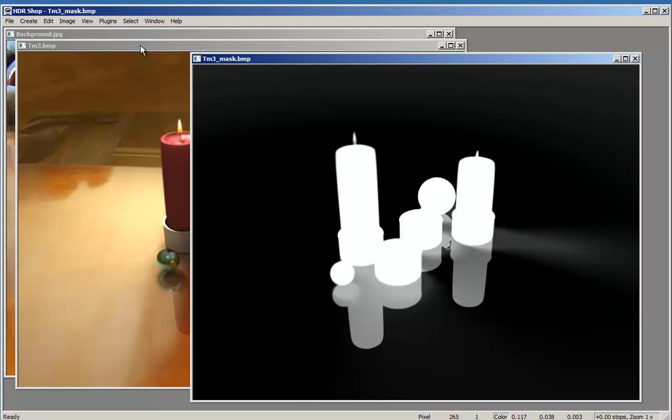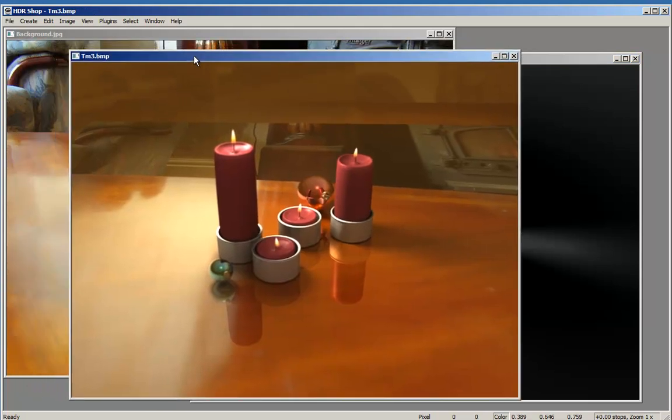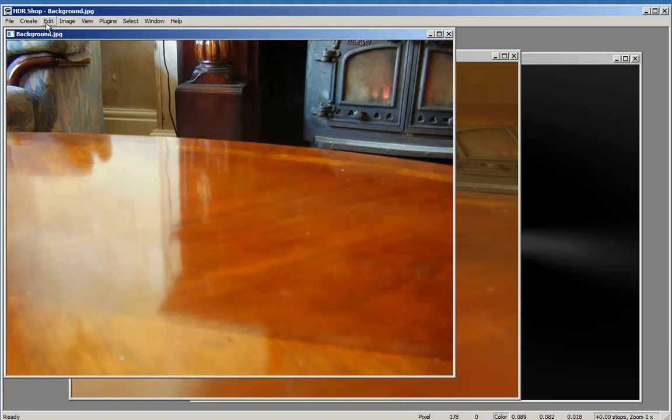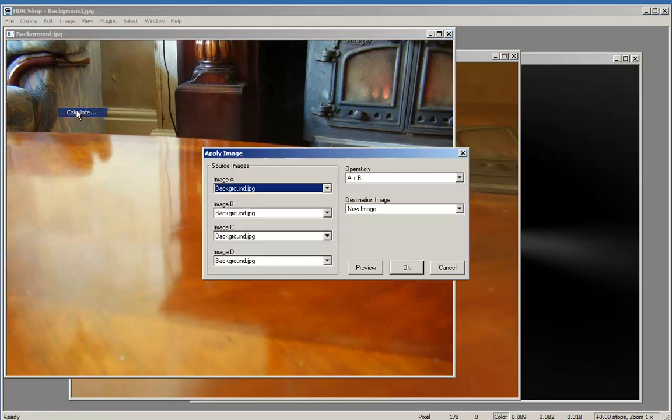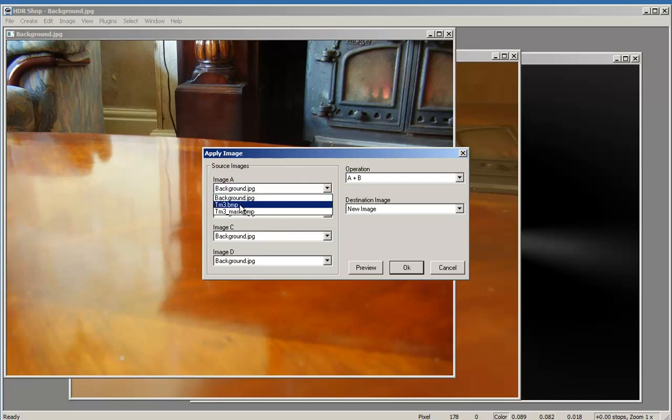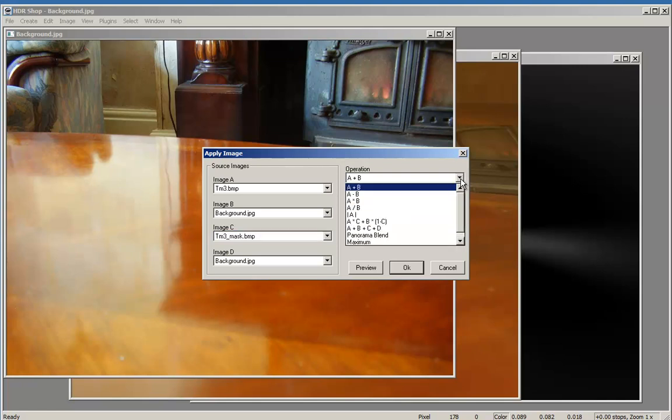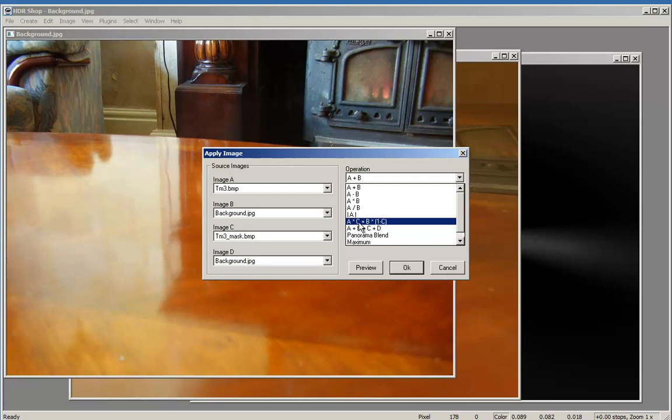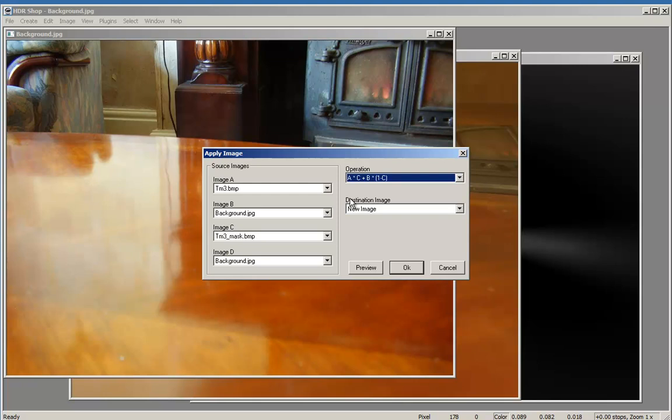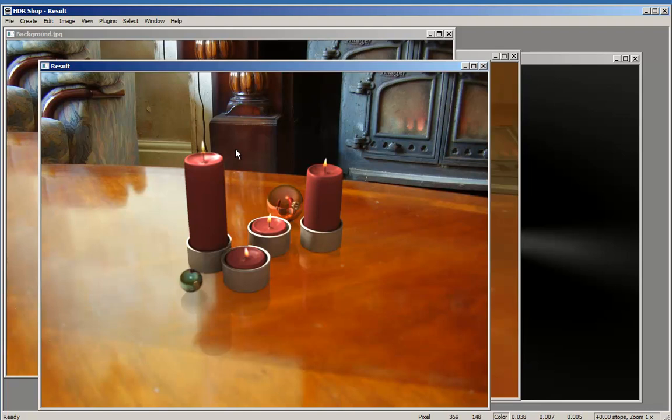So we have the three images here. We have the mask, we have the render picture which is called TM3, and we have the background. Now go to Image, Calculate. We want here the TM3 which is the render picture. We want as Image B the background, and as Image C we want the mask. And then we select the operation: A times C plus B times (1 minus C). And we want as destination image a new image. I click OK and I have it done.